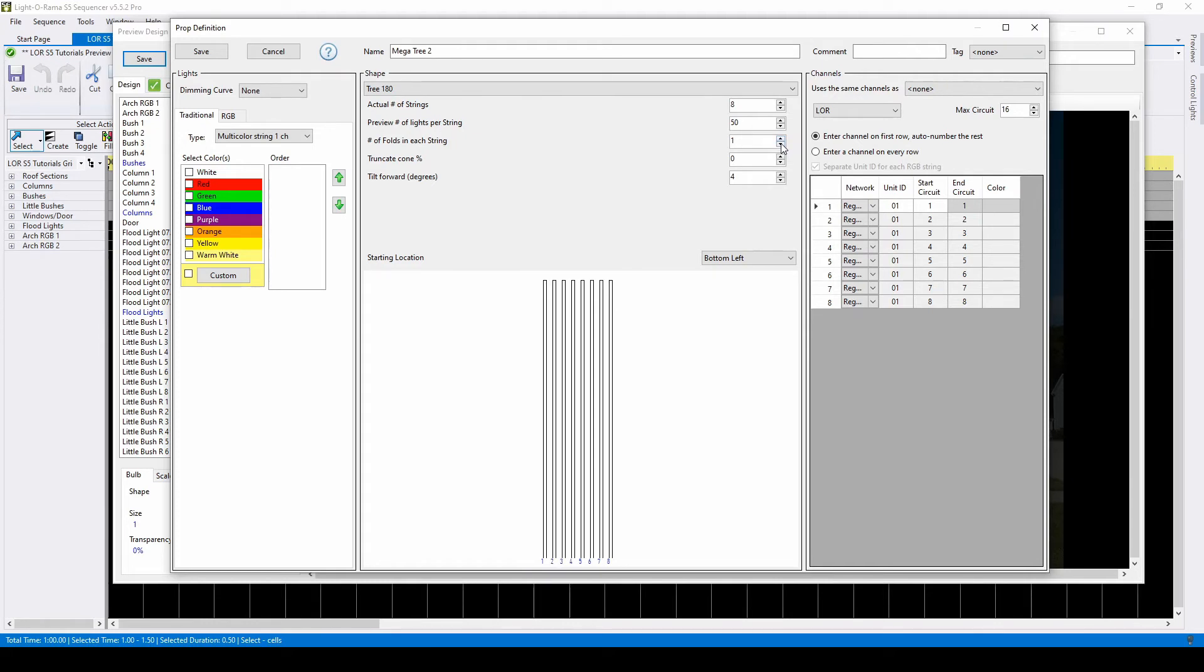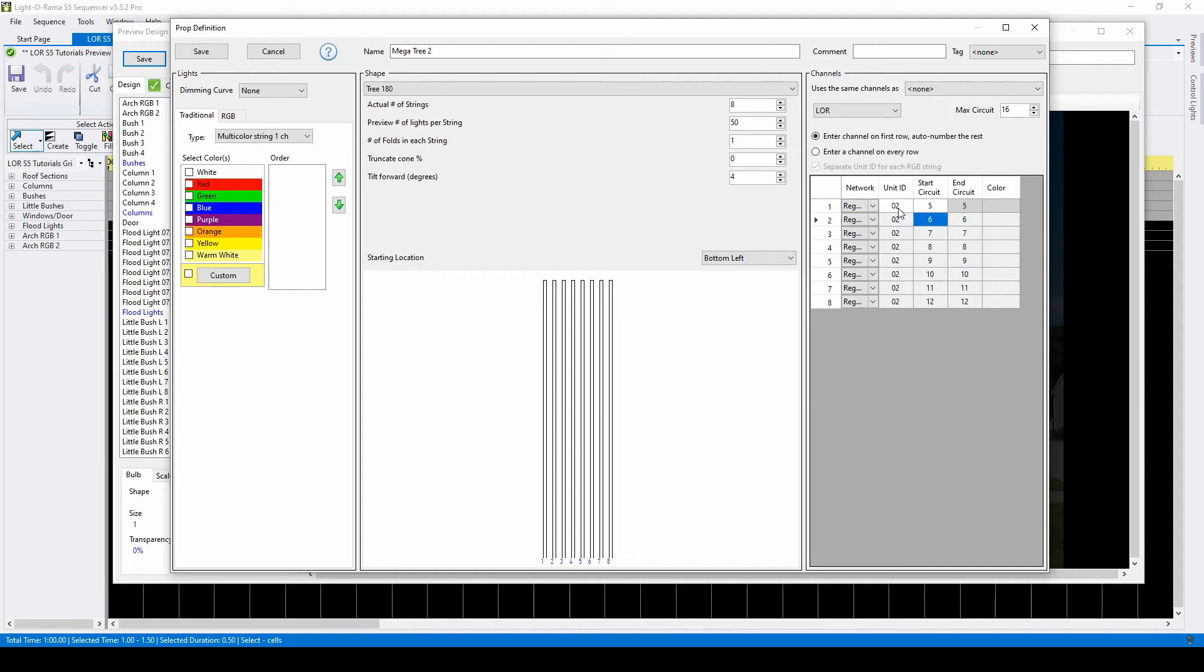Once you have your shape defined, you can adjust the channels over on the right. Unit ID is the controller number. Start Circuit is the channel. Entering a number on the first row will automatically change the rest once you click elsewhere on the screen, or you can manually enter a channel on every row.